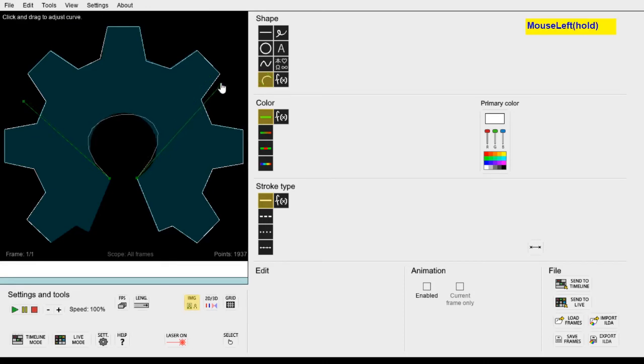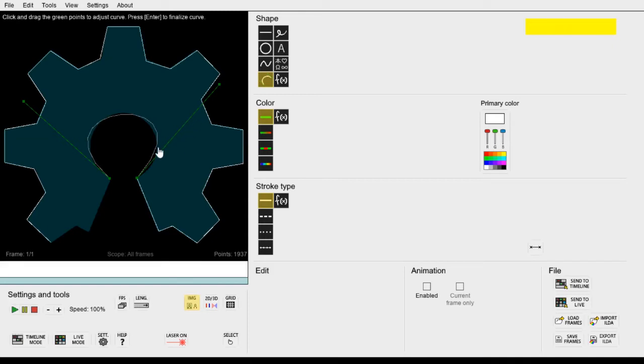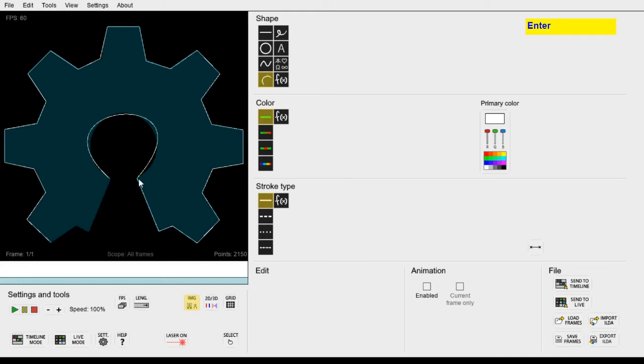When we are happy with the curve we can click enter to finalize it. However you can see we have a small problem. We can't get the curve to match exactly this circle. It looks kind of like an oval shape instead.